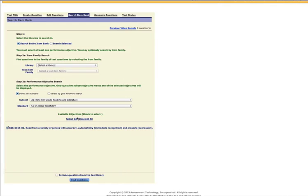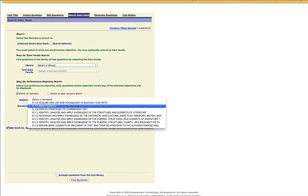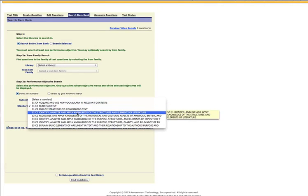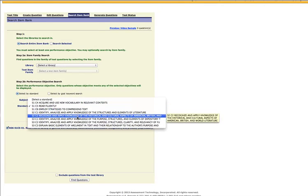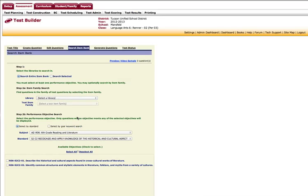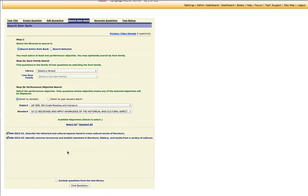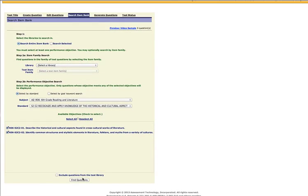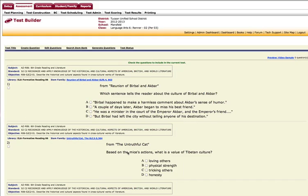And that didn't work. We will try another one and click find questions.